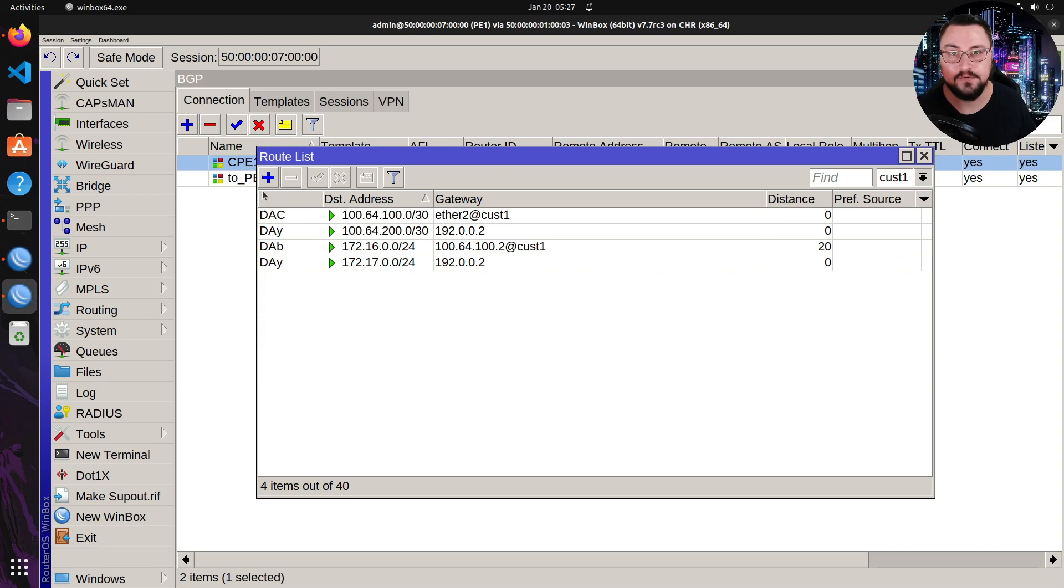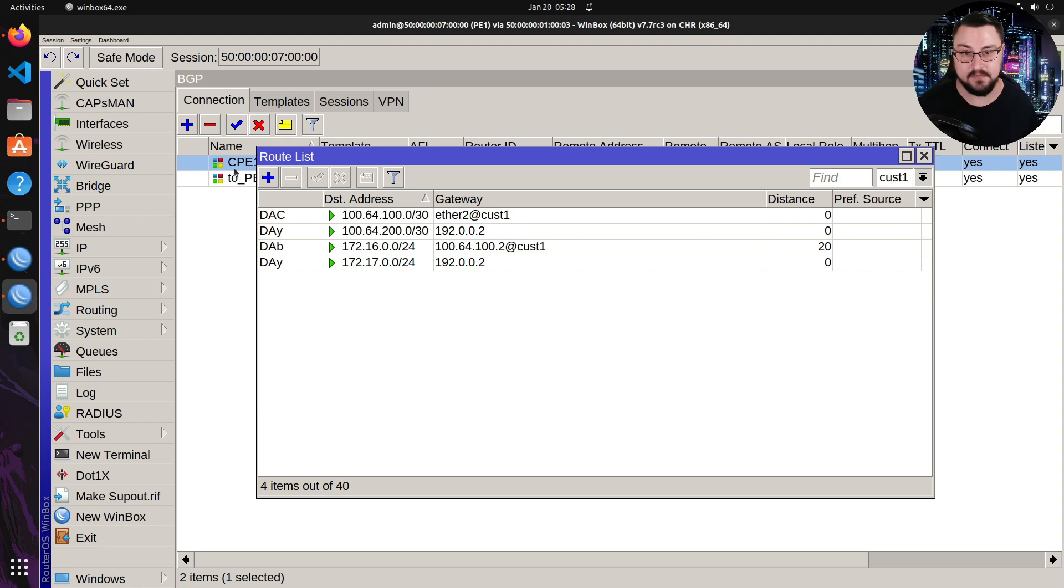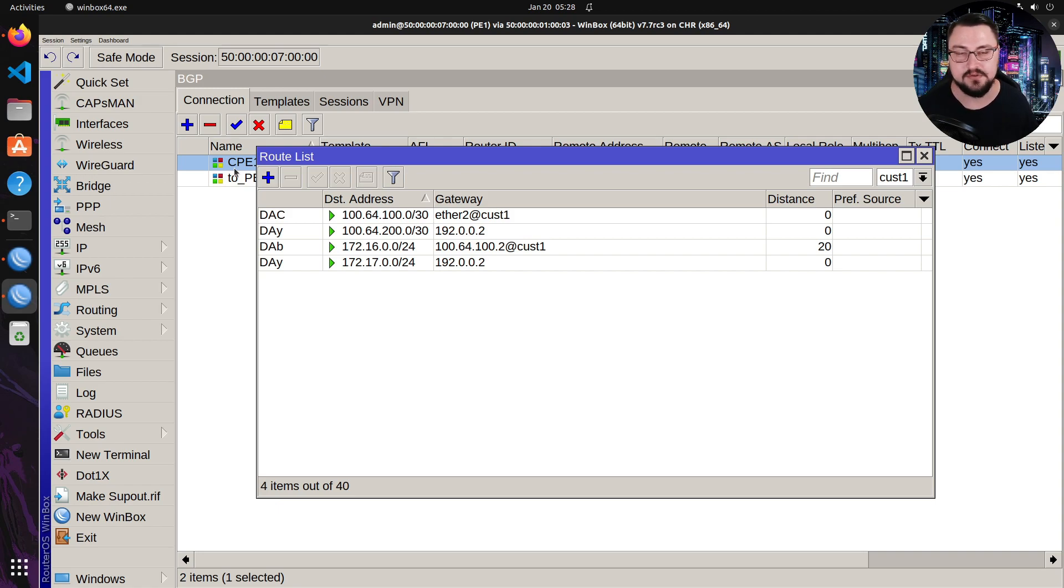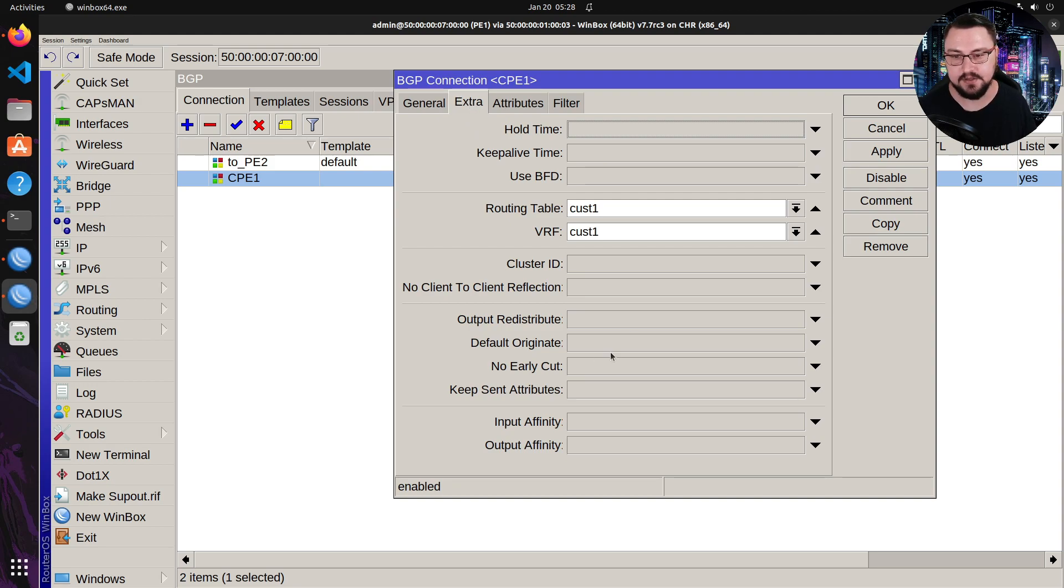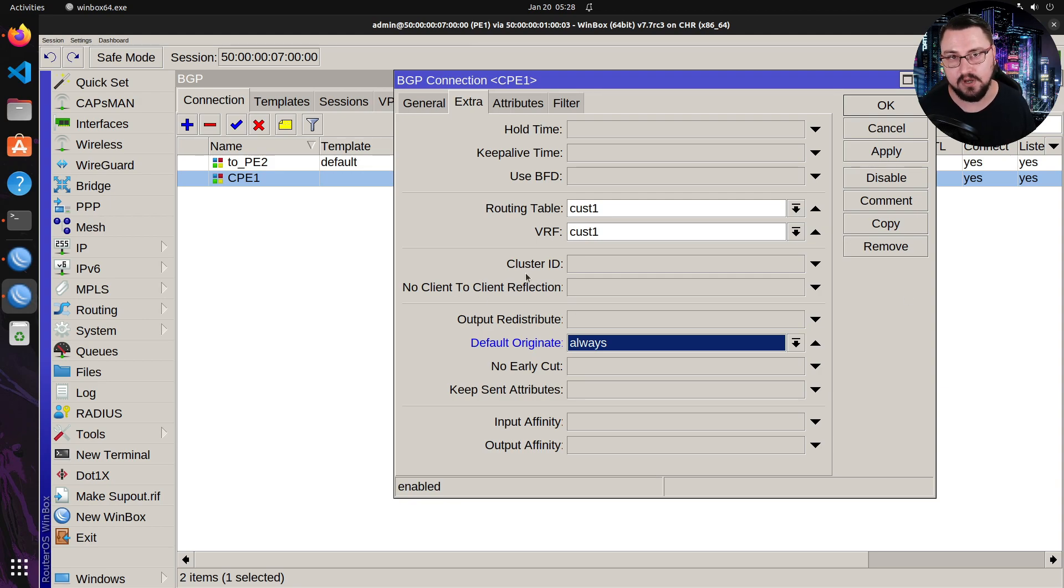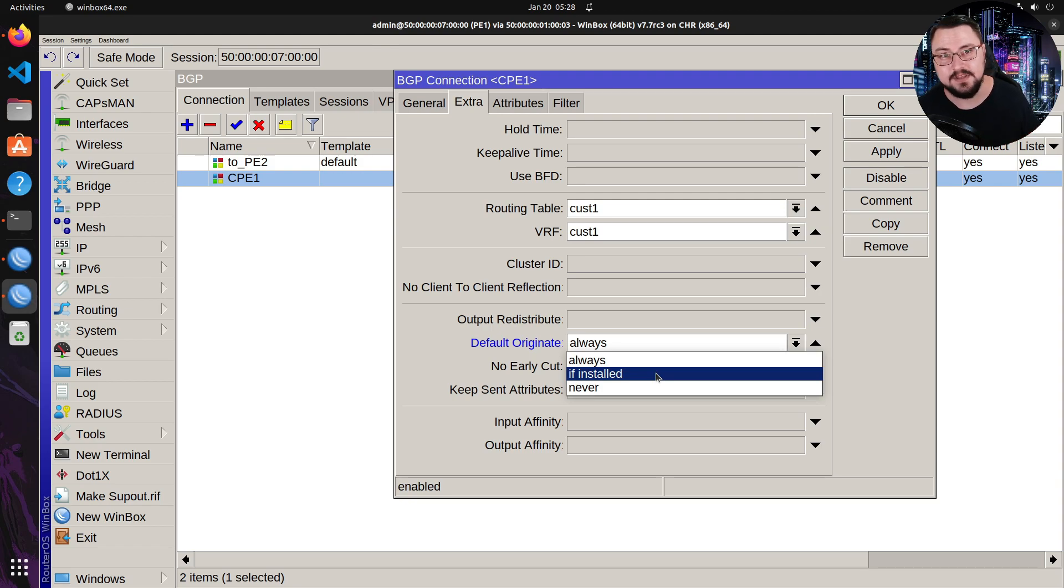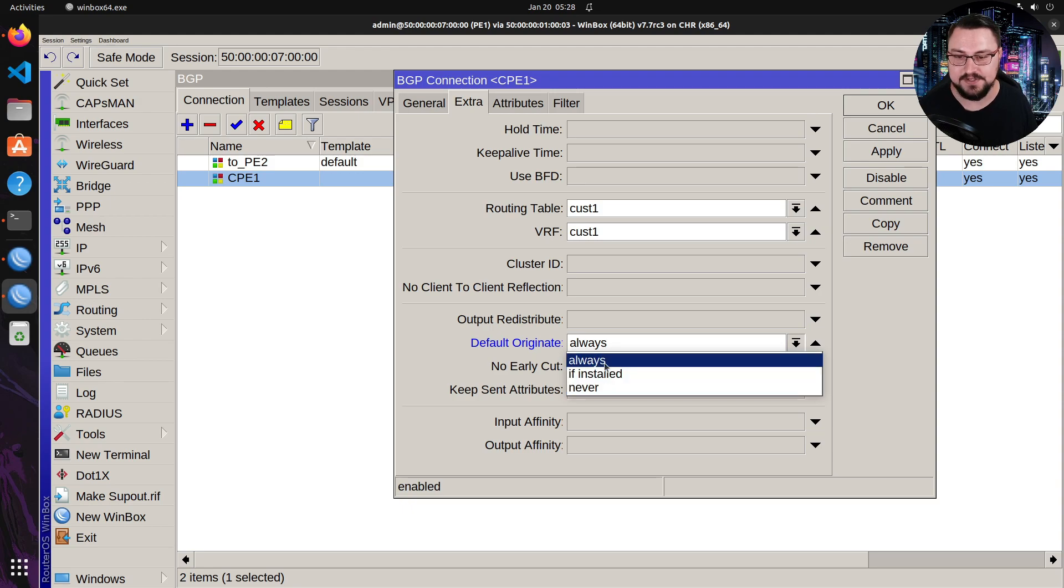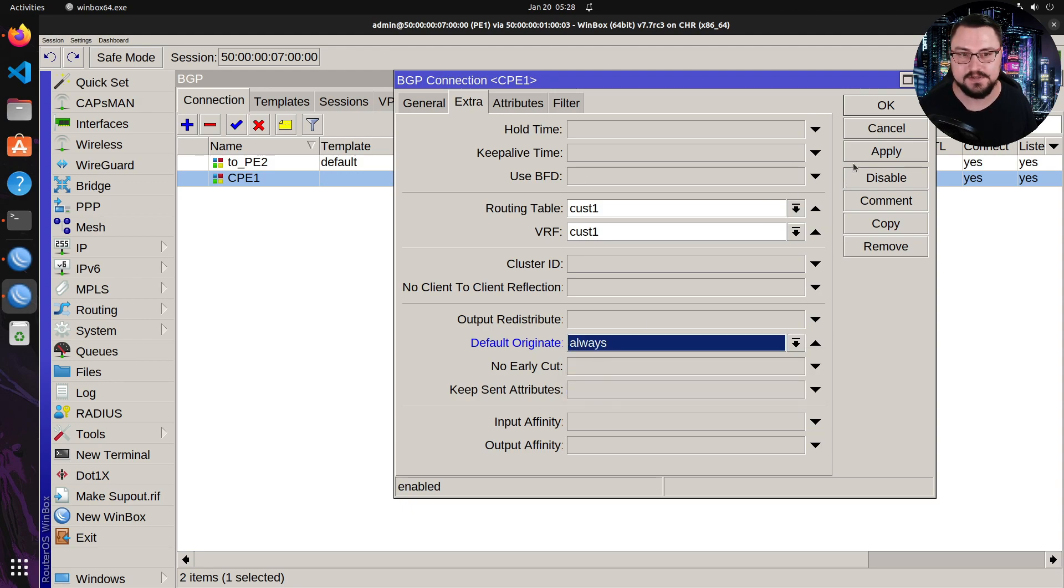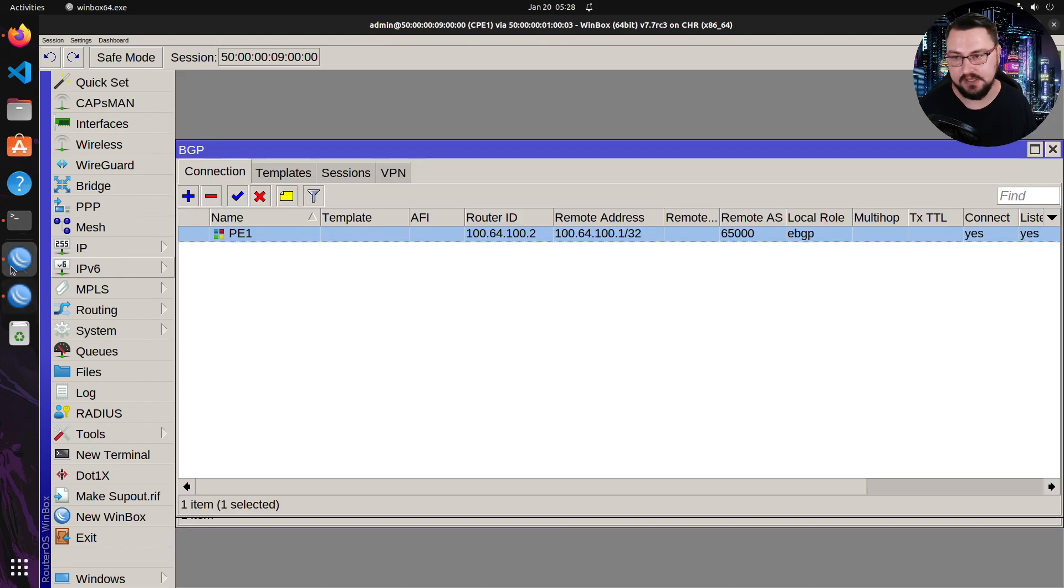I'd also like to do another thing for the customer, because maybe the customer has multiple links, and we want to configure stuff like failover. A nice thing that you can do is you can actually send out a default route to the CPEs. So let's say maybe they are using you for internet, and you want to just push a default route to the customer so they don't need to do anything on their side. It's as easy as going into your provider edge, going into the BGP session or connection. And then in our extra button, we have a default originate. If you set this to always, it will send out a default route to the peer no matter what. If it's set to if installed, it will only inject a default route over the peer if there is a default route that exists on the routing table, and it never means obviously it won't do it. So let's just set it to always, hit apply.